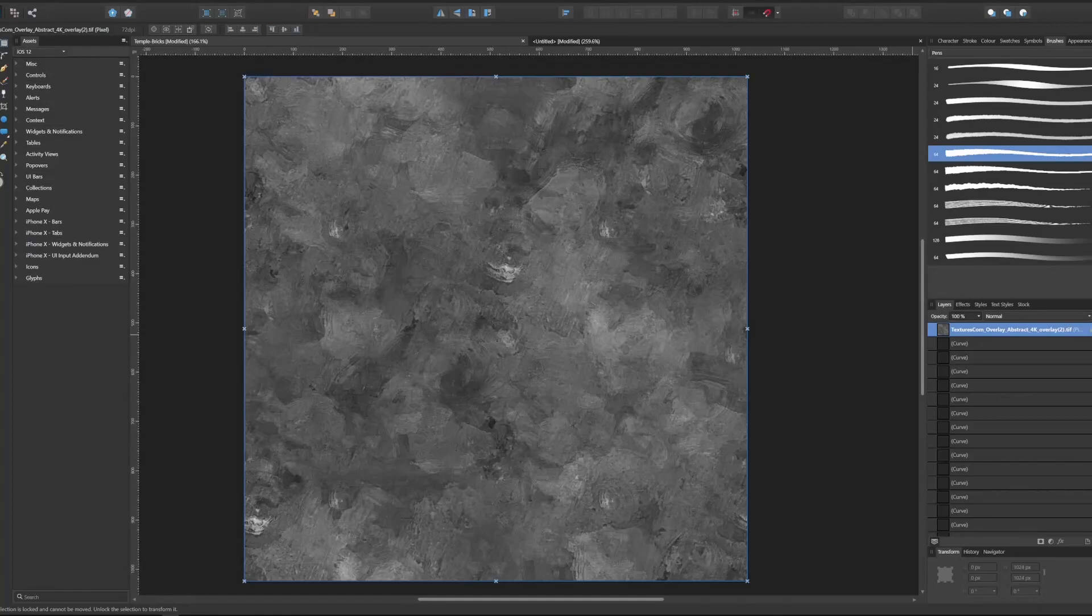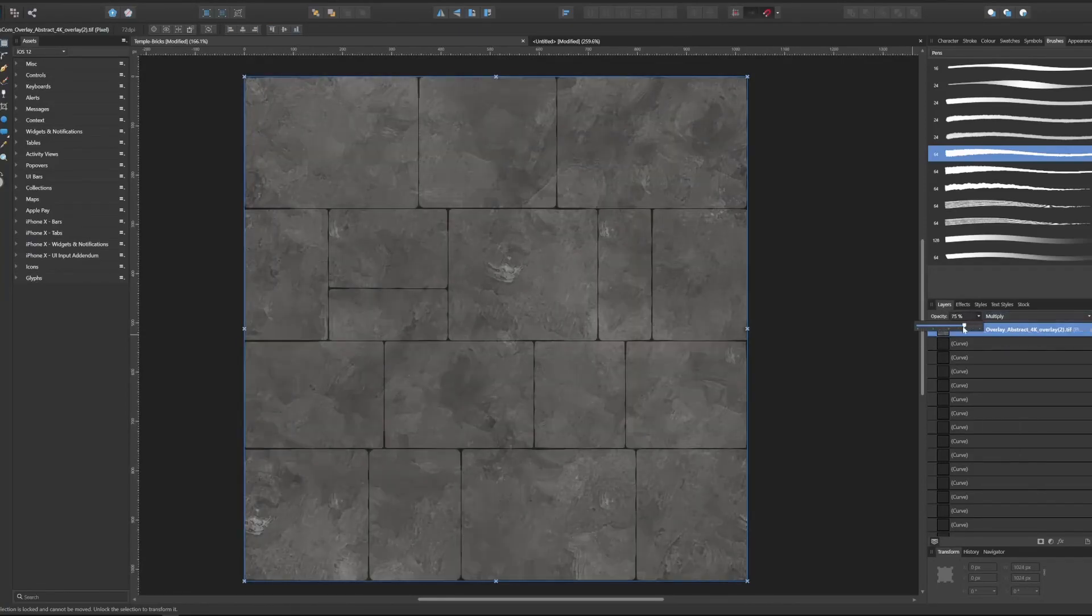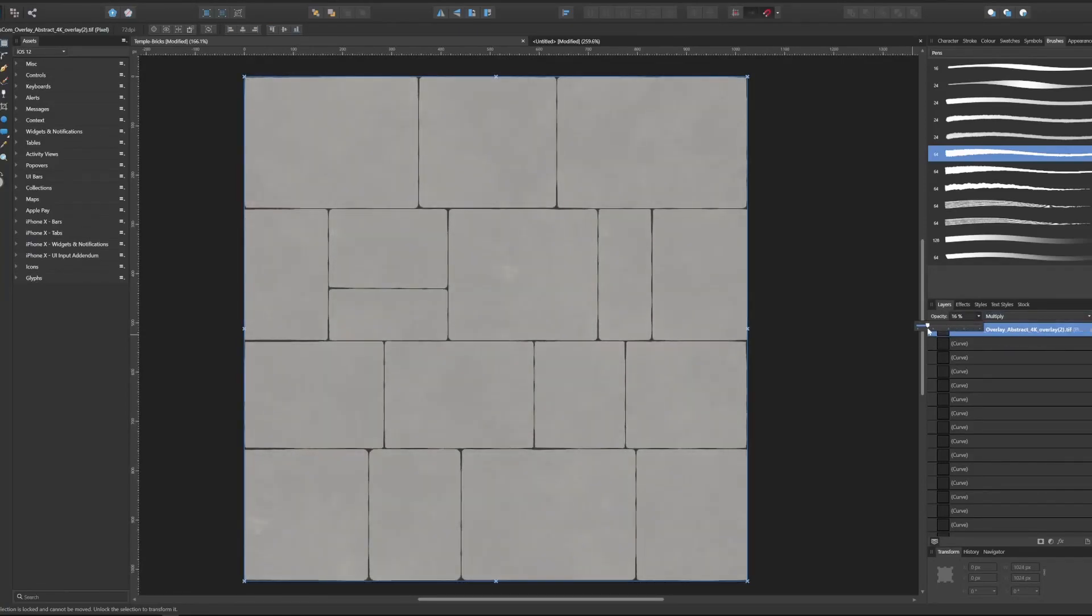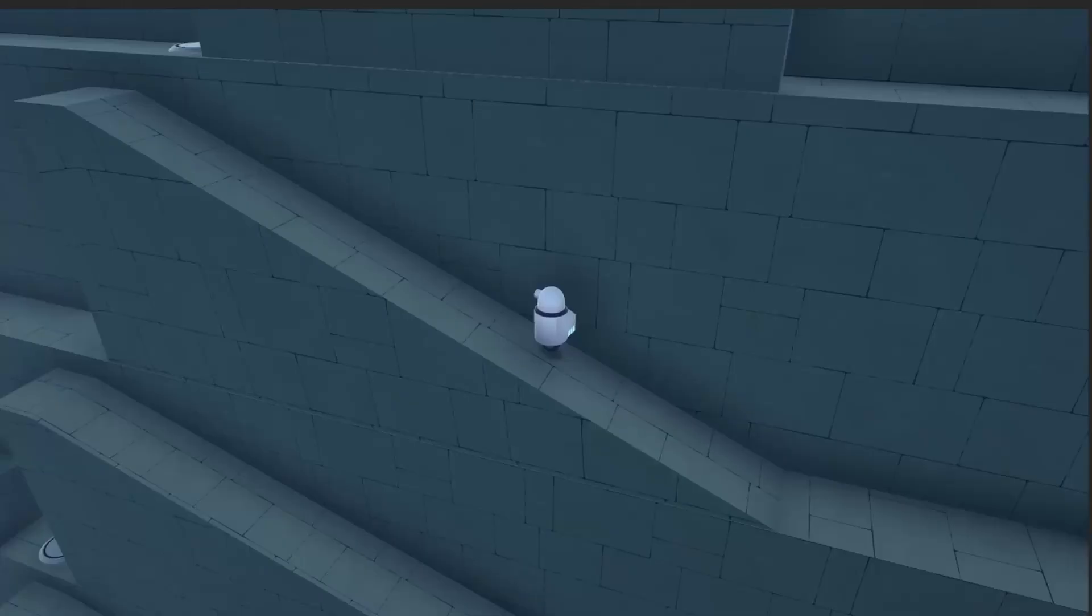In addition to that, I multiply a grunge texture on top of it and set it on a low opacity. Last but not least, I have to make sure that every texture is seamless.